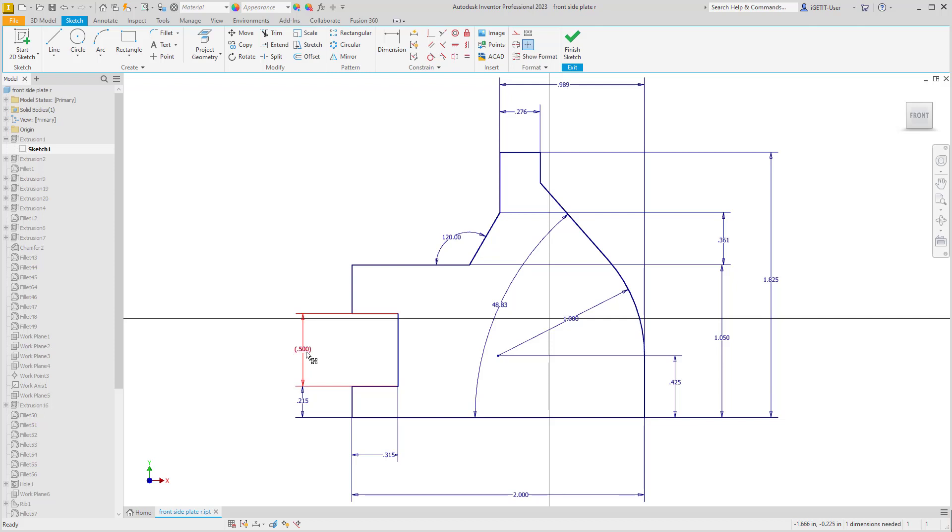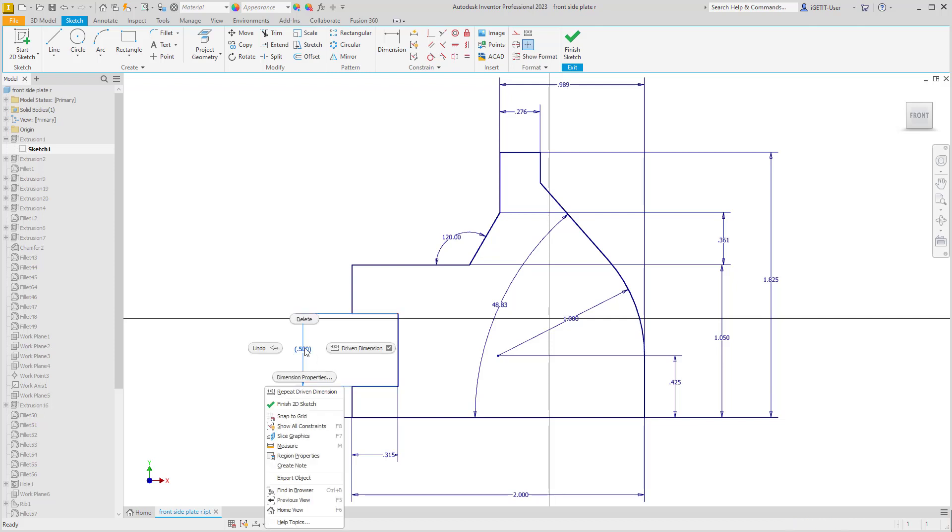If you'd like to change this back to a regular dimensional constraint, you can right-click on it and on the marking menu uncheck the Driven Dimension option.